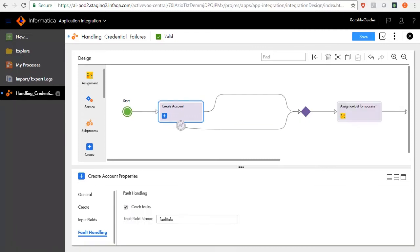Click and drag an Assignments step onto the Fault branch of the Create Account step.